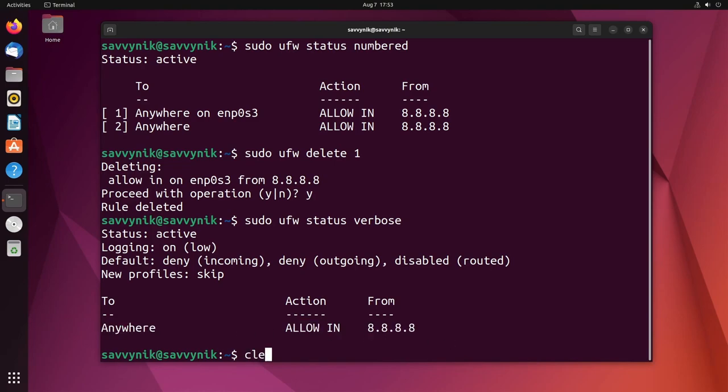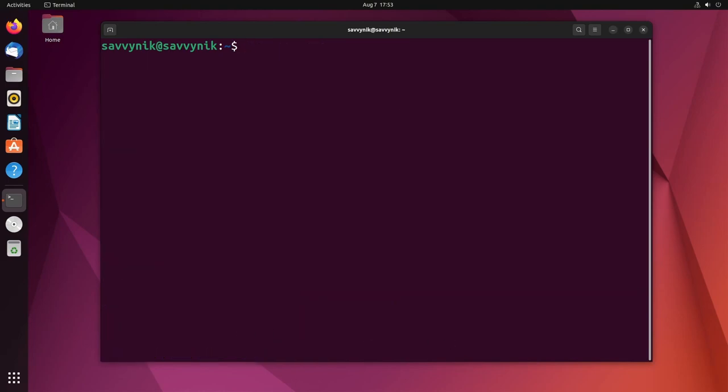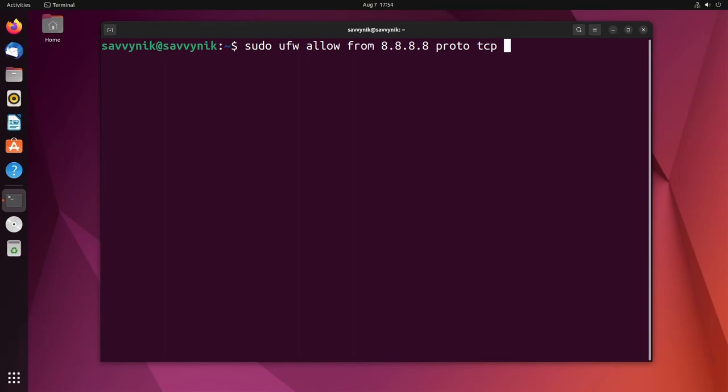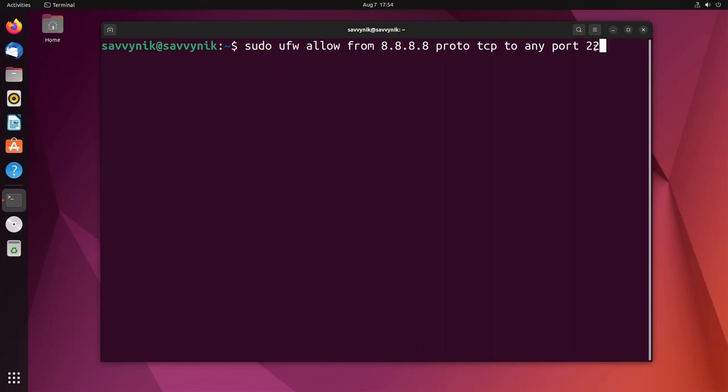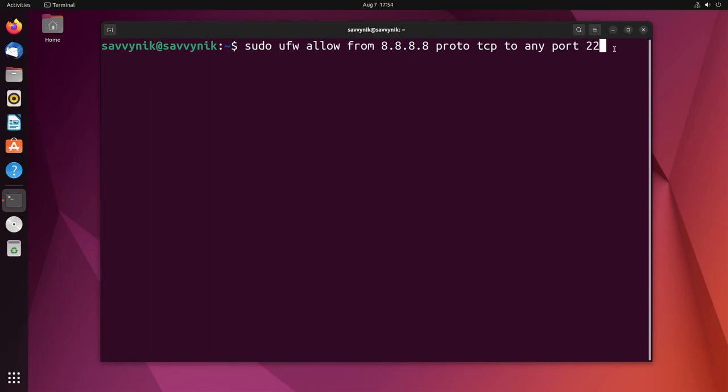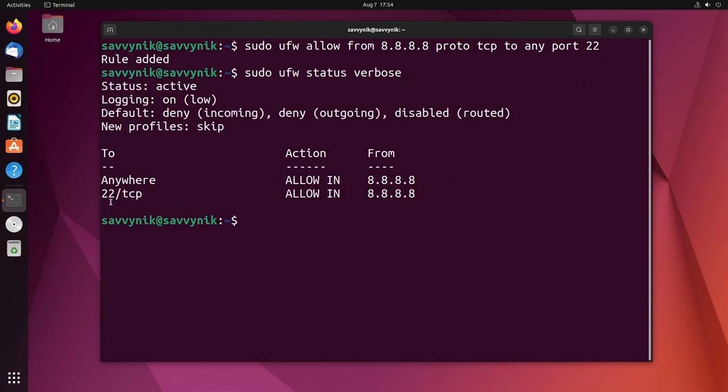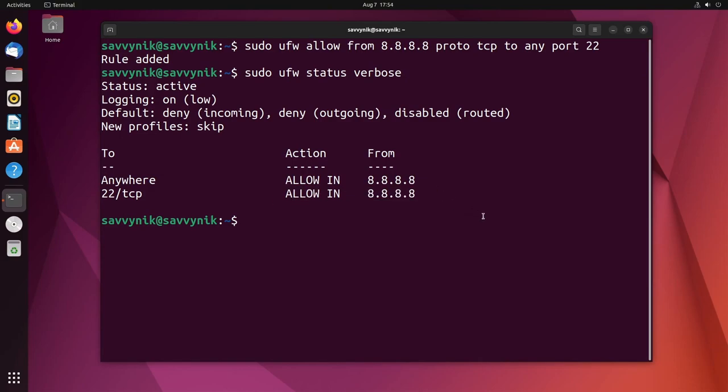But how about allowing a specific port from a specific IP address? Well we can do that too. Sudo ufw allow from 8.8.8.8 or whatever IP address, whatever protocol you want to use. So for this example I'm going to use TCP to any port 22. So this allows all traffic from this IP address and only TCP packets to port 22 on your server, to any port 22 meaning any adapter on port 22 will work. So if I set that, let's check out the verbose command and here you go: port 22 TCP protocol allow in from a specific IP address.